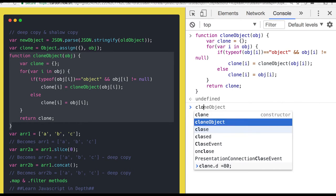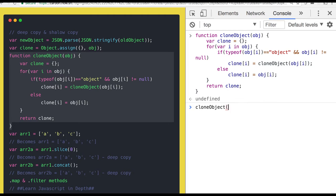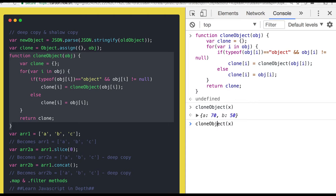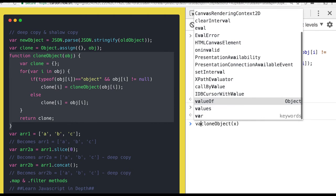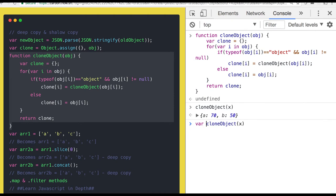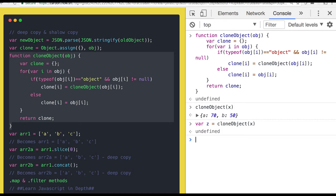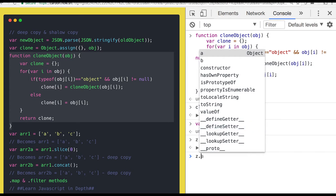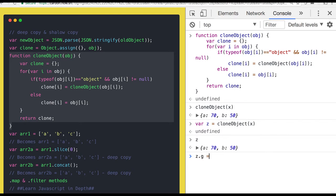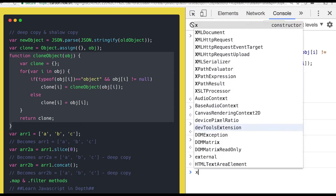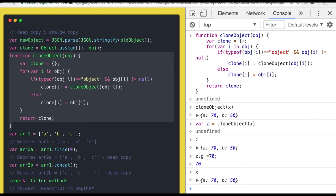So we can also use clone object x here and I mean we can assign this to something. So this is the new object I created right, so z is having both the properties and now if you are adding some new property to it, it's not impacting x. So this is also a deep copy example.